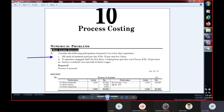Consider the following information of a process. In a five days operation, this department will be used for five days. 200 units of material are used per day at 2 rupees per unit. In one day, 200 units at 20 rupees per day.